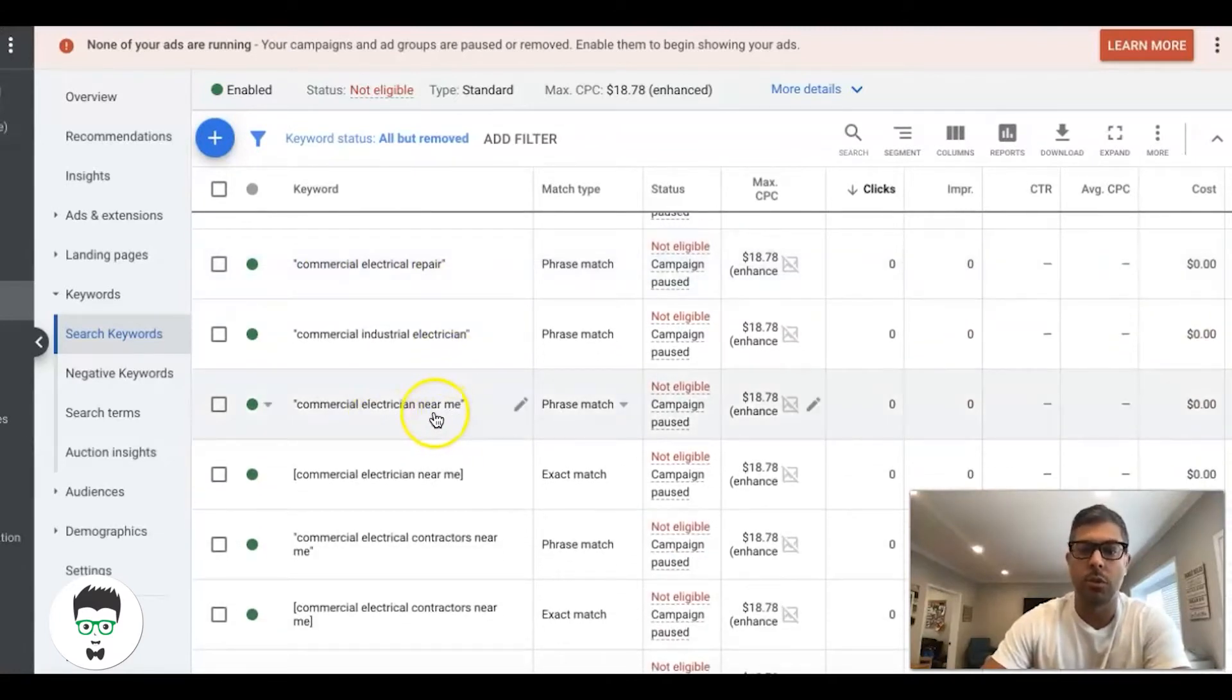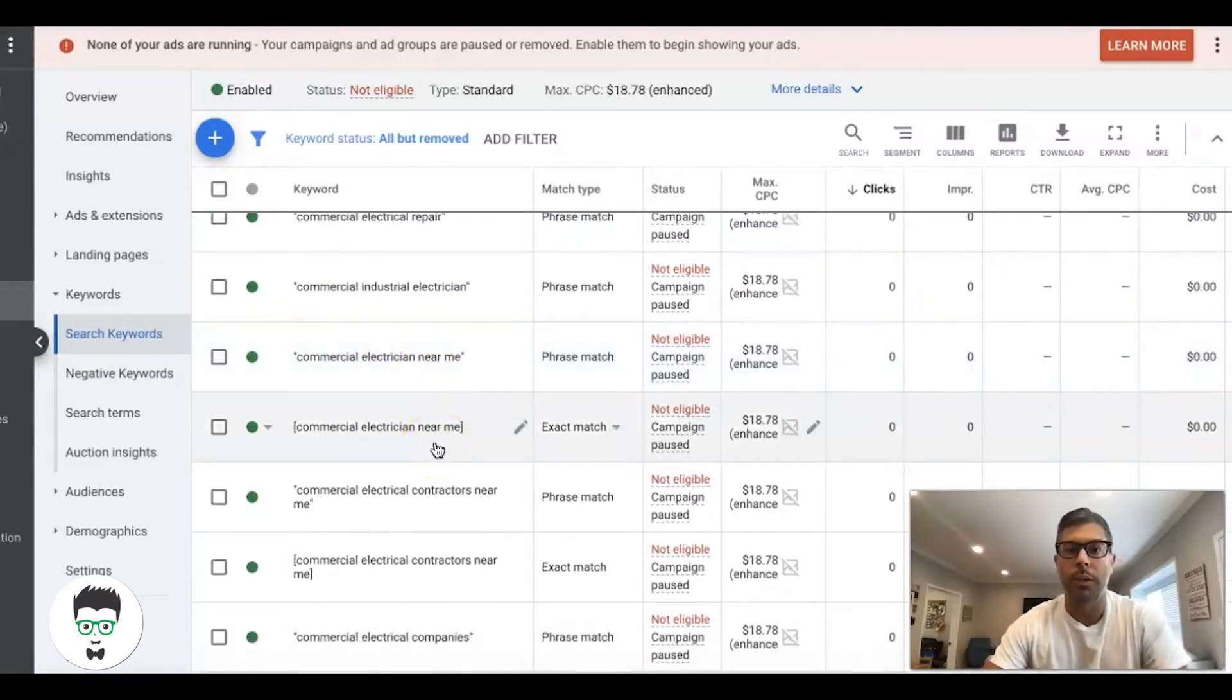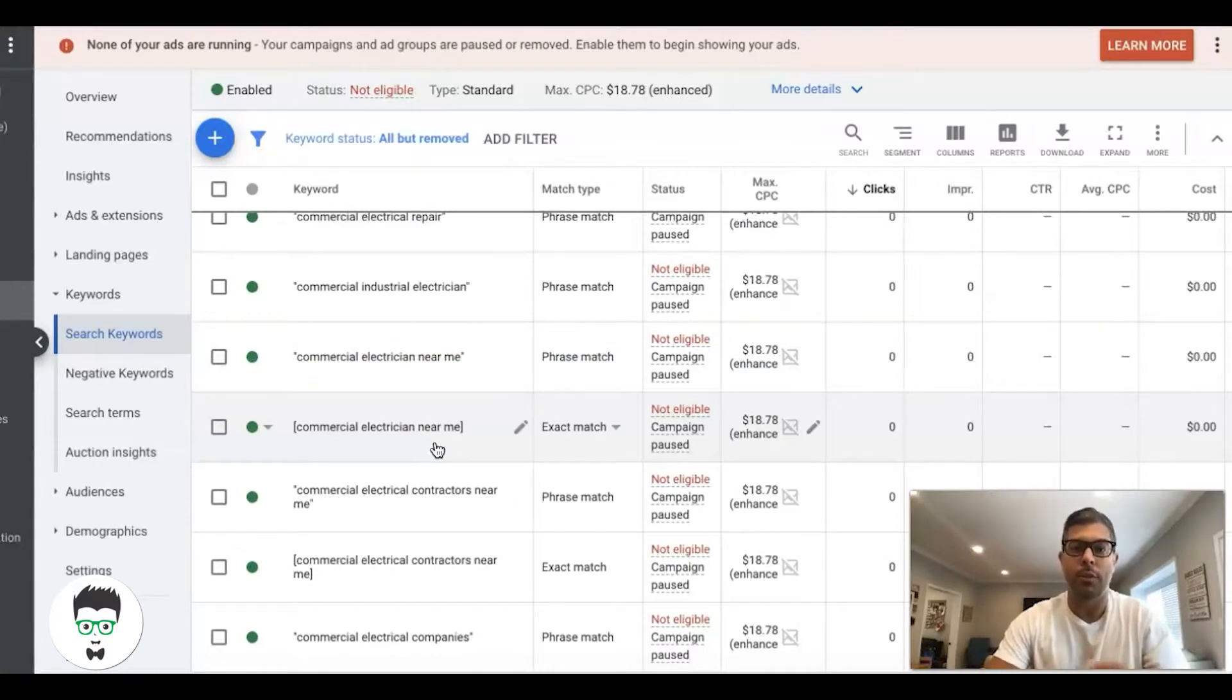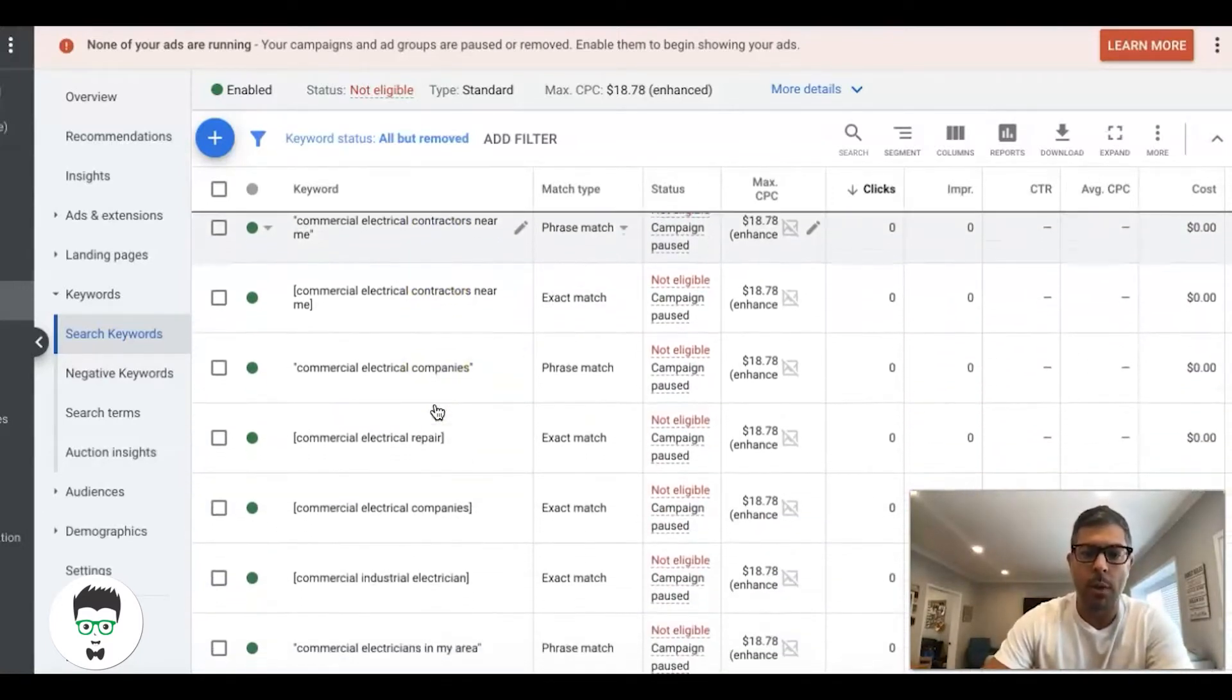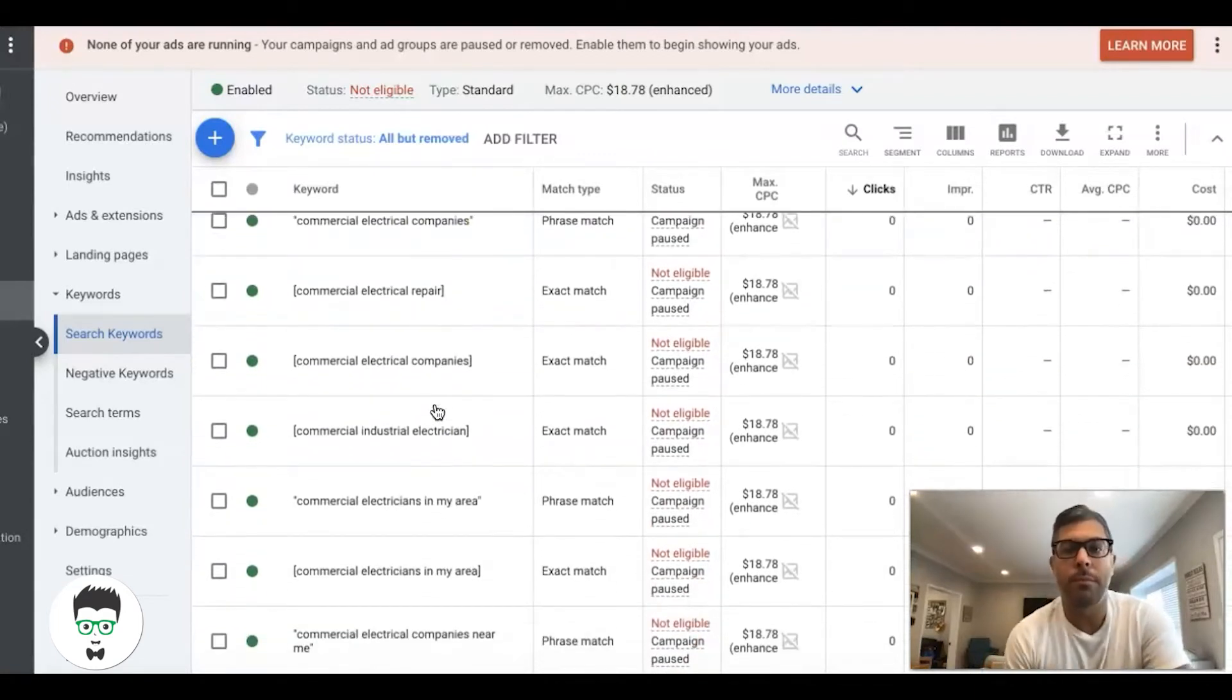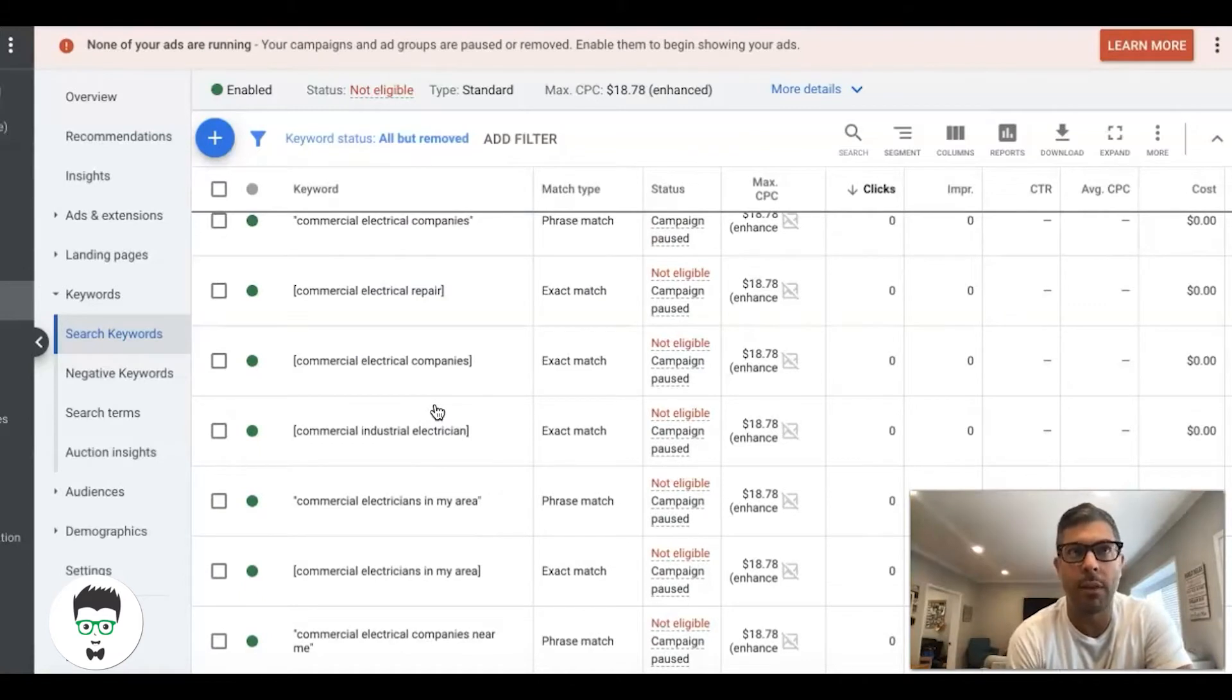They have an issue that needs to be repaired, so they're searching for a commercial electrician near me. This is huge—these are great keywords. You can see the intent is we're only trying to get people who have a need, a need for something, a need to talk to a commercial electrician.